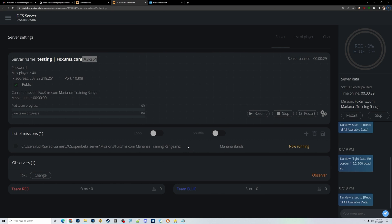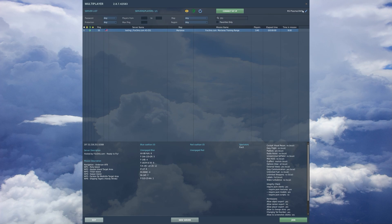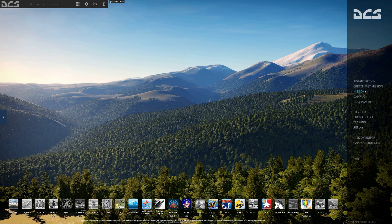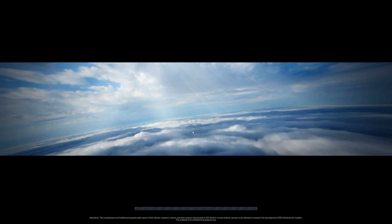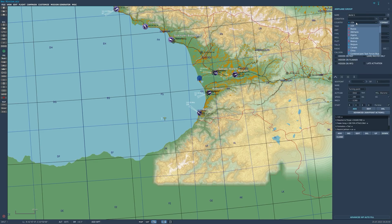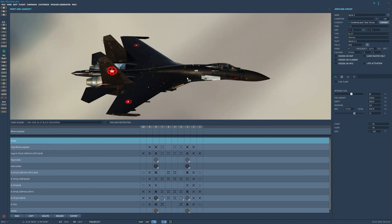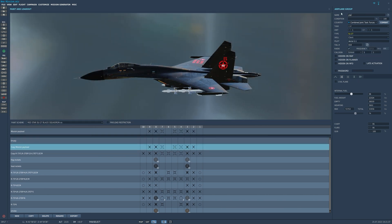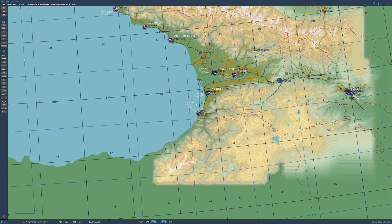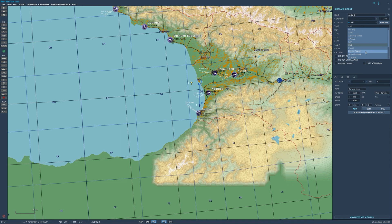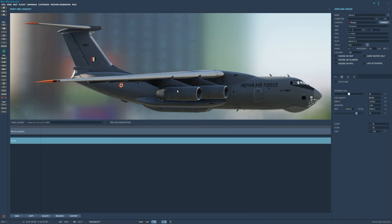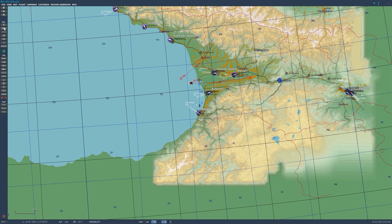I'm going to jump into DCS really quickly to set up a mission — this is fast-forwarded about eight times. I'll place an airplane, give it my own livery, set it to start in the air, and put a bunch of refuelers or cargo planes to fly in formation with. Now that I've created my mission, I'm going to save it in DCS Open Beta or wherever you'd like to save your file.